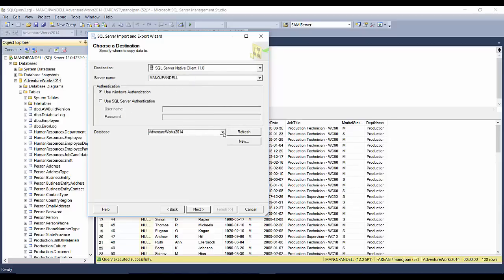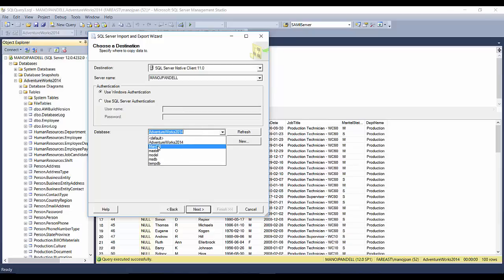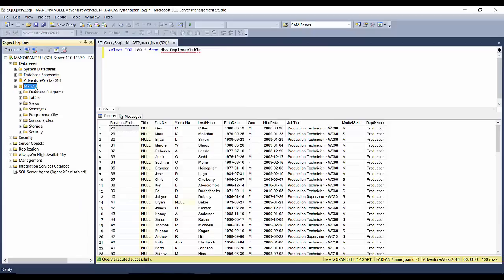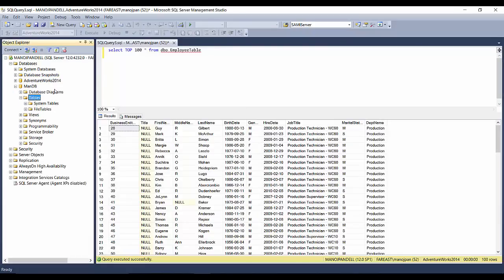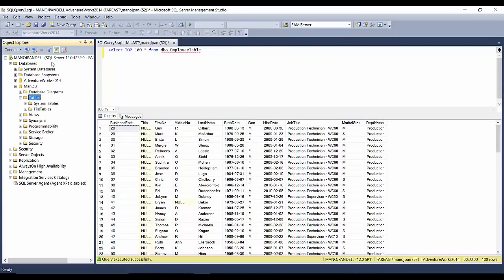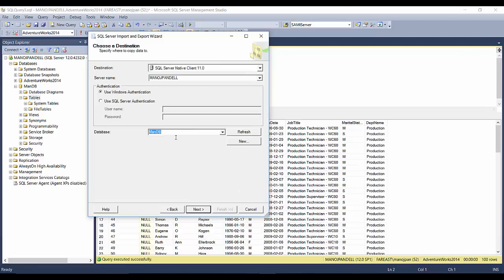I have a ManDB database - let me show you here. I don't have any table right now. So I've selected ManDB. Now click Next.